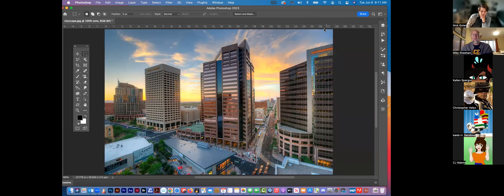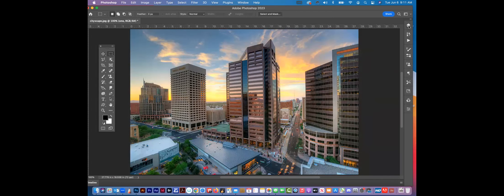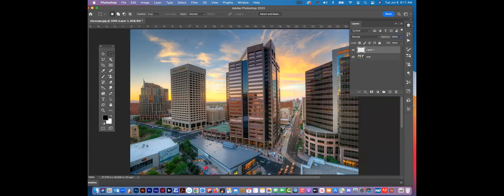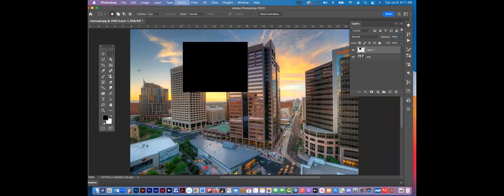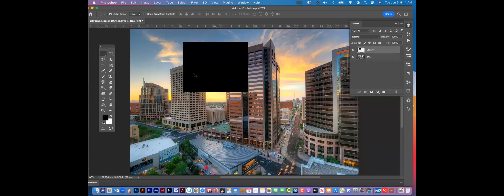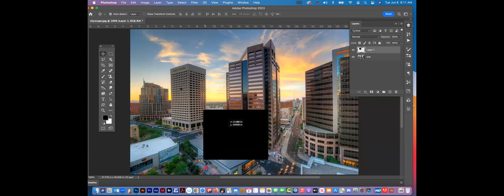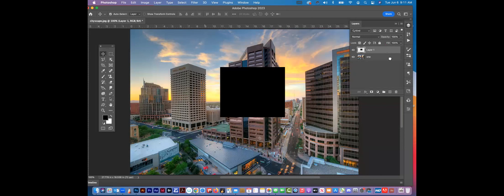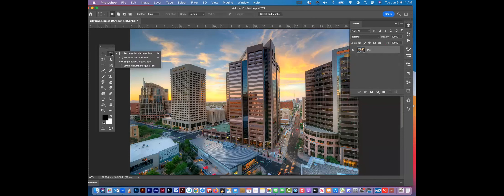This tool right here is your Move tool. Right here in the control bar I have Auto Select checked and it's set to Layer, so whatever I click, it jumps to that layer. I like that — I've met people who don't, but I can just click and move things easily with the Move tool.